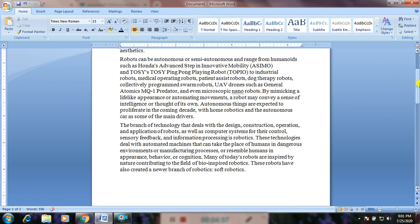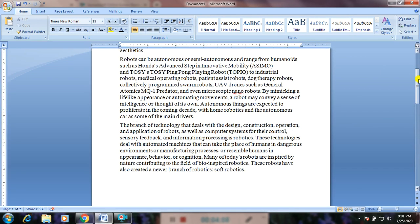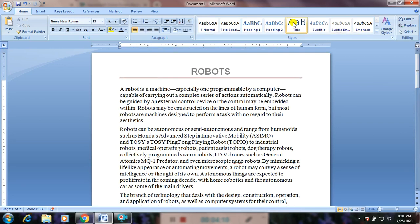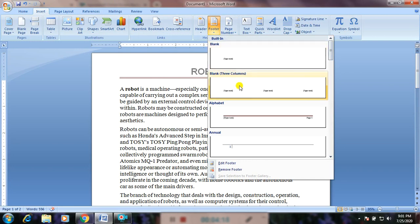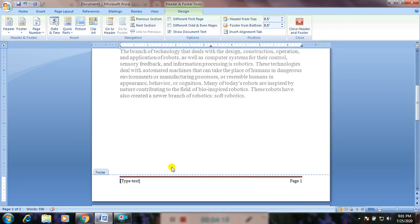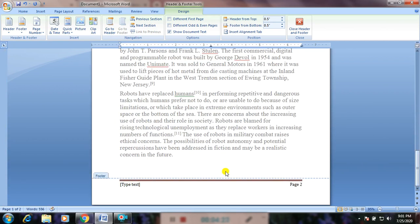Now let us give the footer. How to insert a footer? Again, go to Insert. From there, click on Footer. You can also click on the alphabet style. See — 'type text, page 1'. If you go to the second page, it shows 'type text, page 2'. Automatically the page number is now changing in this style — automatically the page number is changing.